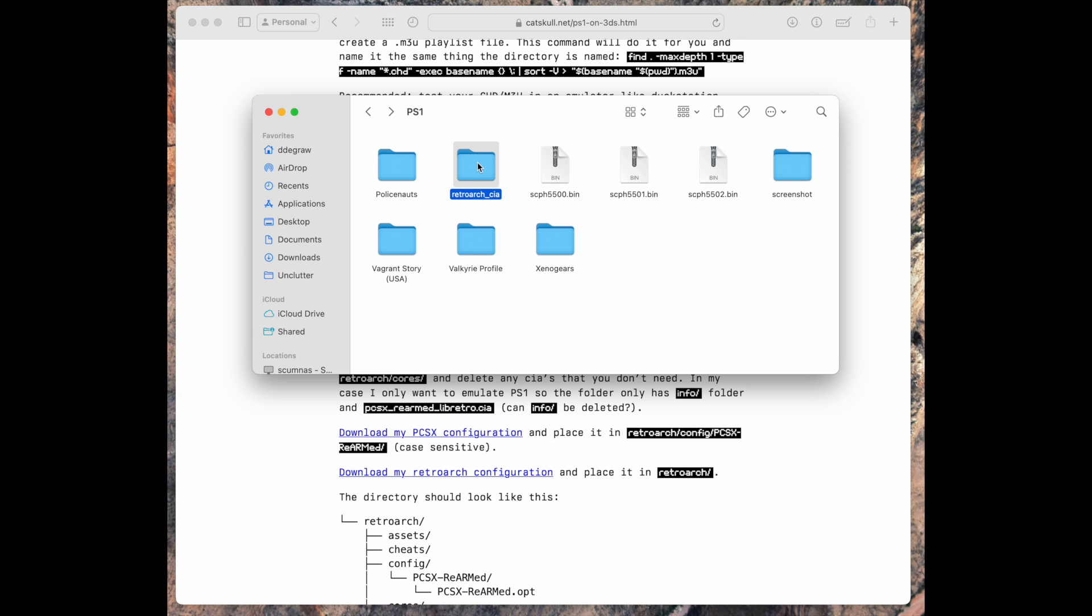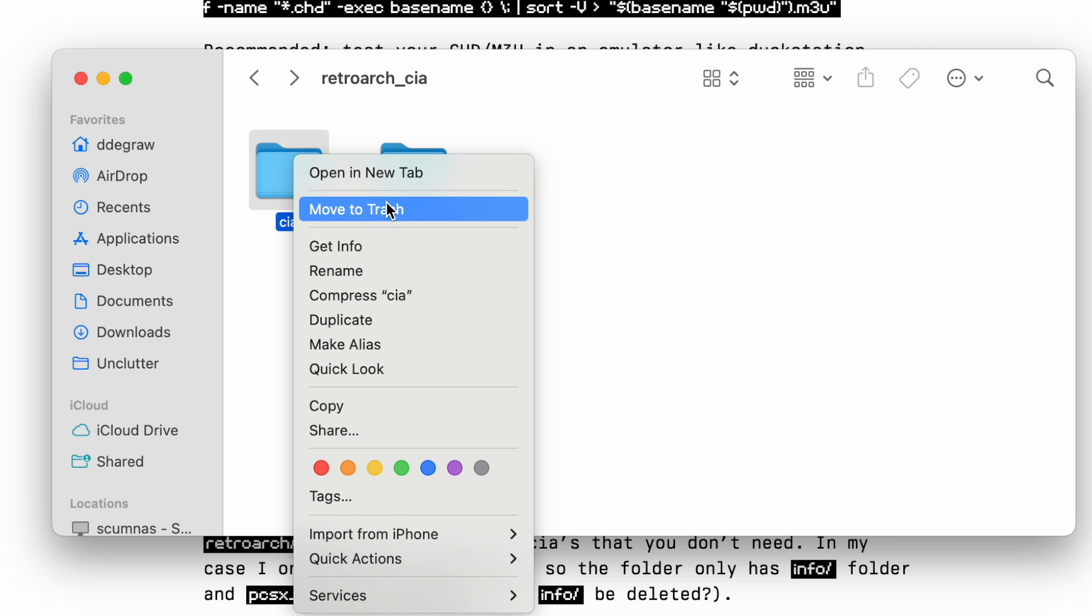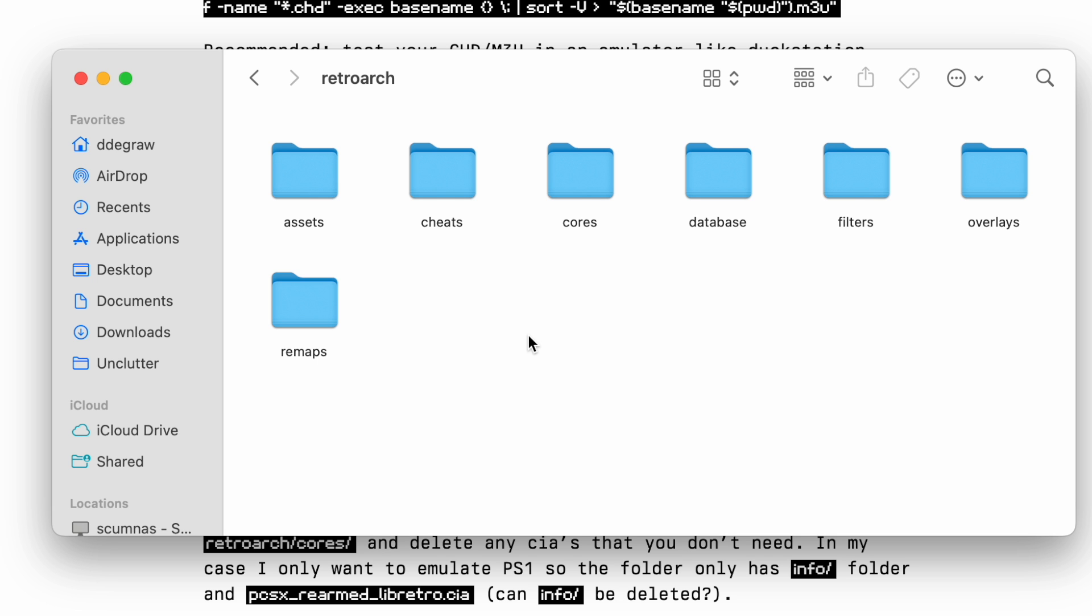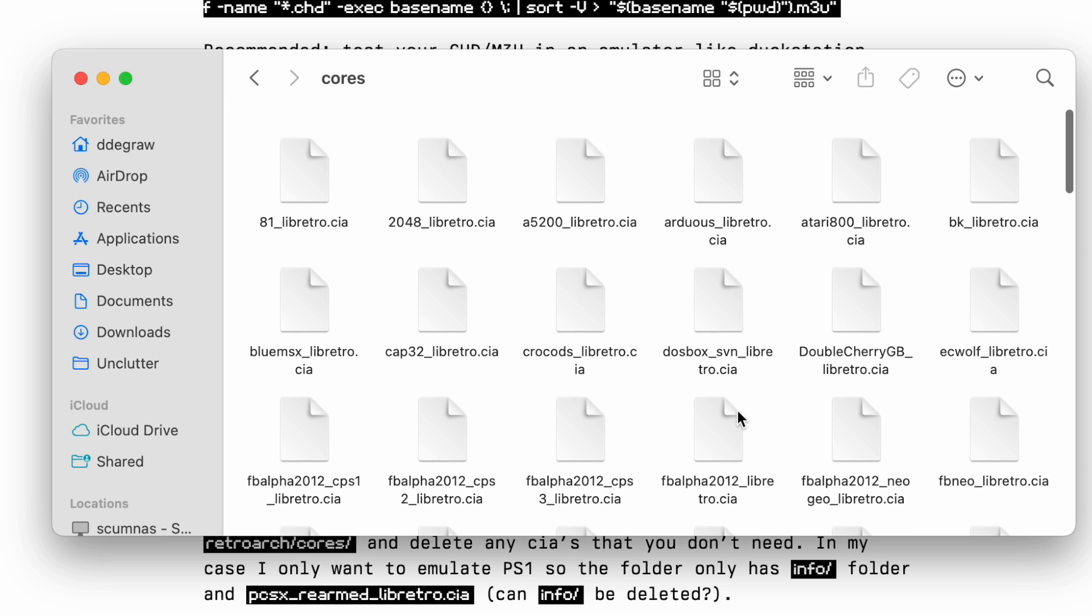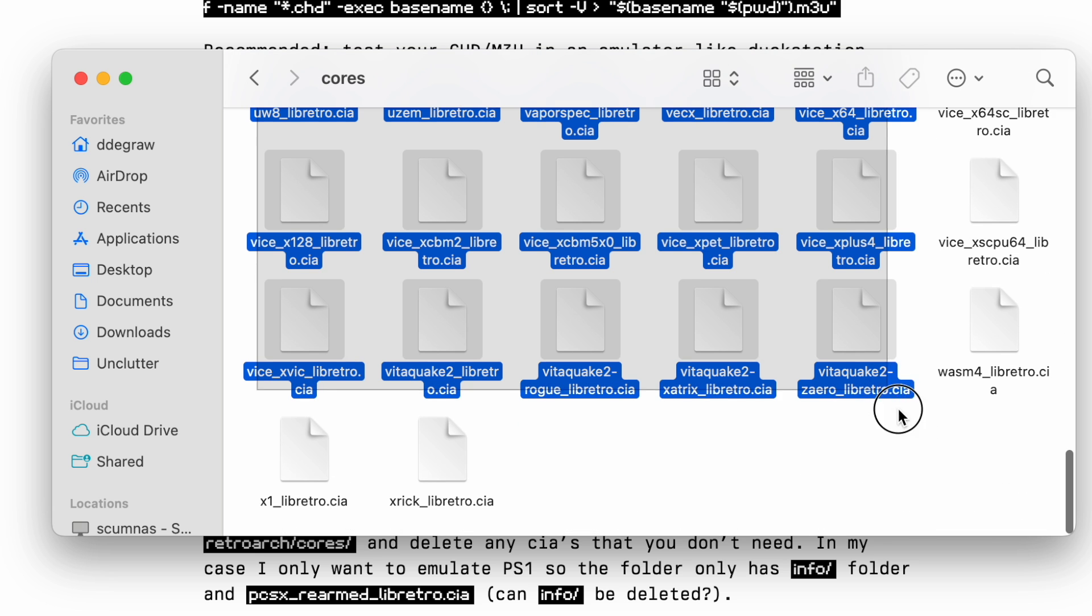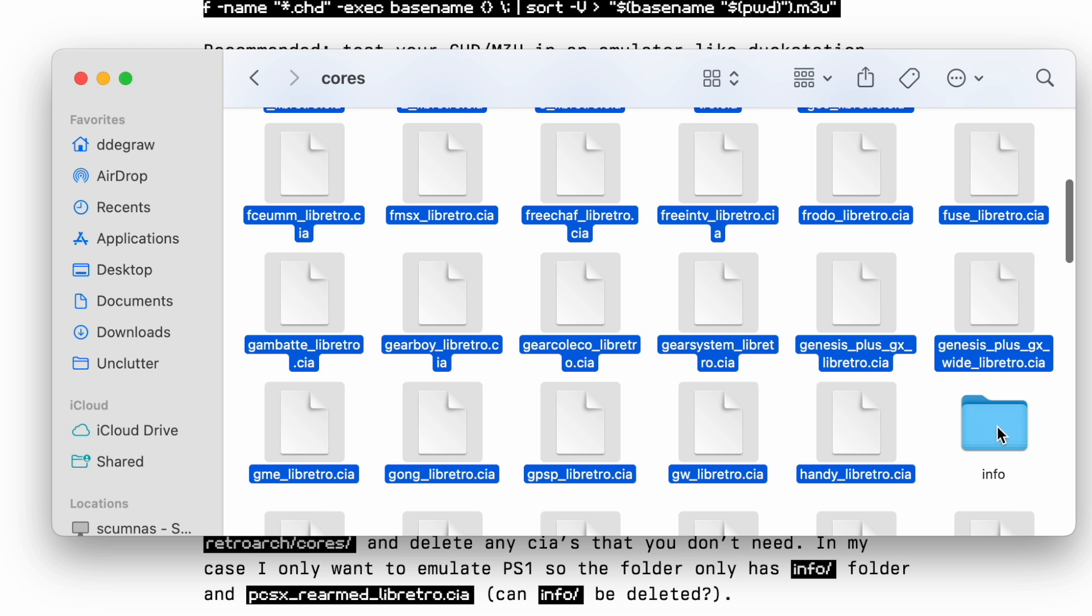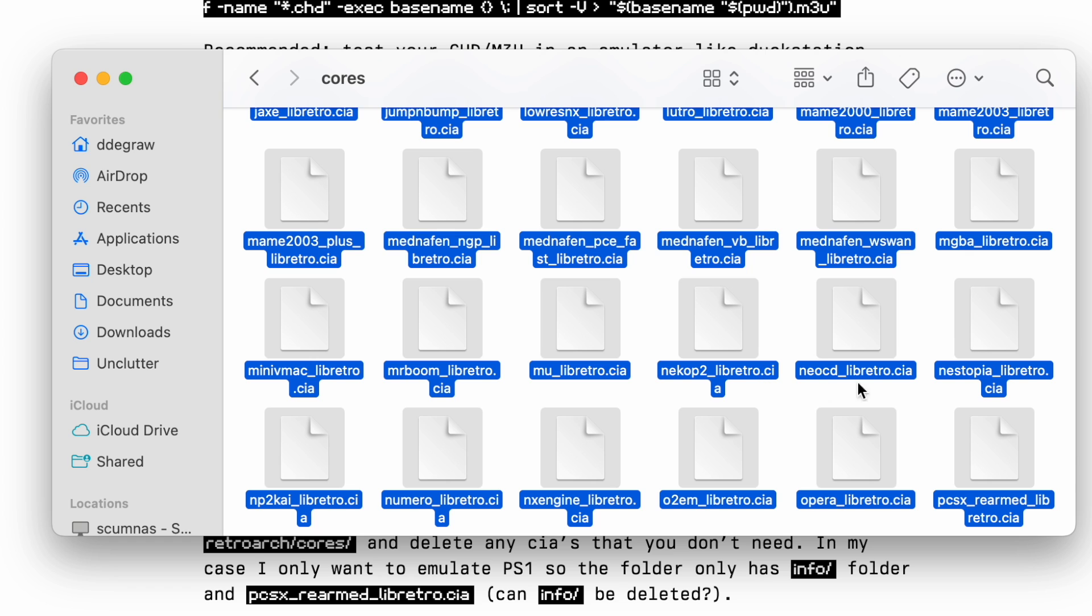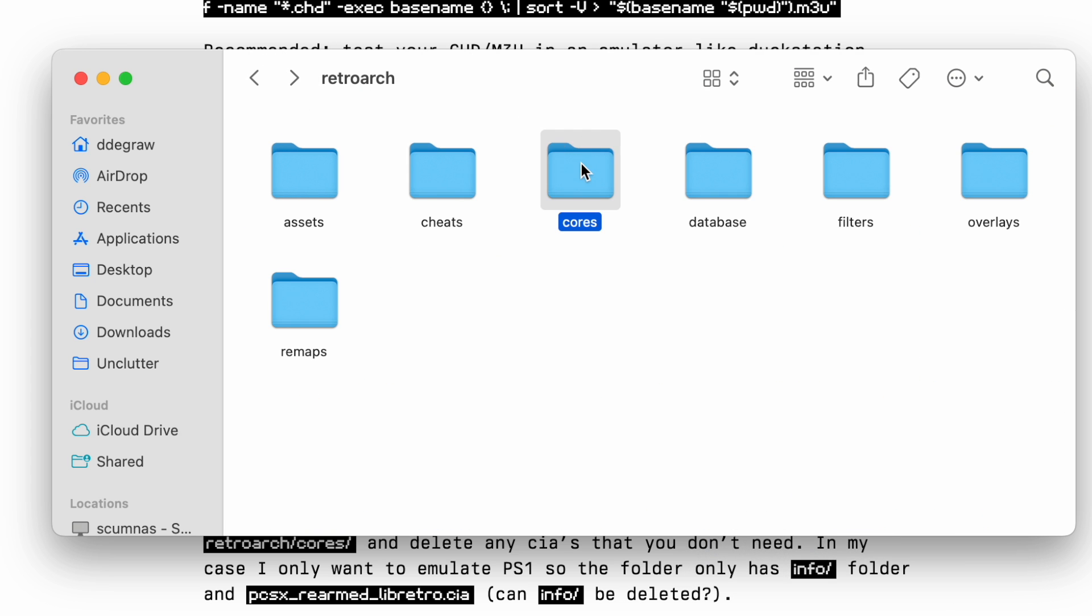We now have our RetroArch CIA file. This has a RetroArch folder and a CIA folder in it. We don't need the CIA folder. We only need our RetroArch folder. Go into the RetroArch folder and into the cores folder. You can see here there's a bunch of CIA files. You can keep as many of these around as you want, these are all individual emulators. In our case, we only are looking at PlayStation. So I'll select them all and then I'm going to hold down the command key. I'm going to leave PSX rearmed. And I'll move the rest to the trash. So now our cores folder only has these two things in it.